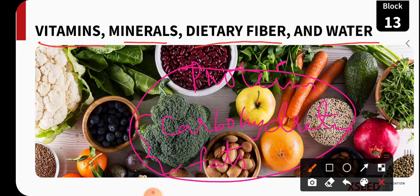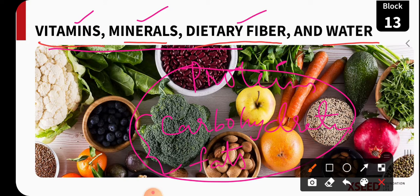Along with those three nutrients, some other nutrients are also present in food materials which are required in smaller quantities. They are helpful to the body and protect our body. These types of nutrients we are calling micronutrients — that are your vitamins, minerals, dietary fibers, and water. So today we are going to learn about all these micronutrients.